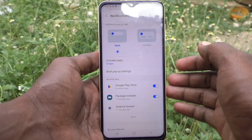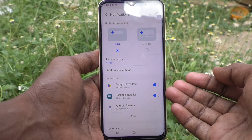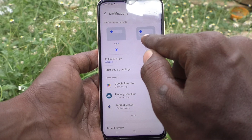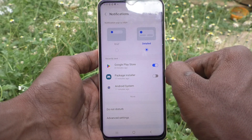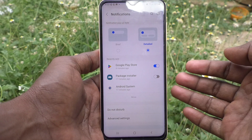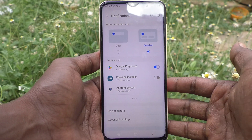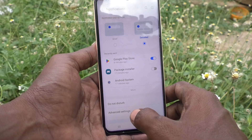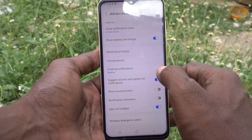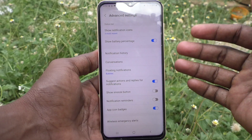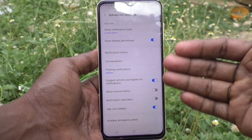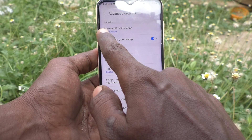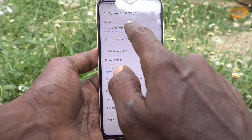The first thing is: if you want to receive detailed notifications, you have to select this option and the detailed notifications will be shown to you. If you want to customize more, click on Advanced Settings. Here you can change many things. The first thing is Show Notifications Icon.